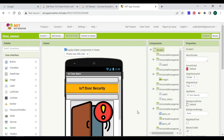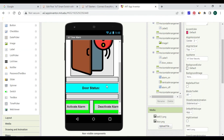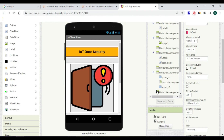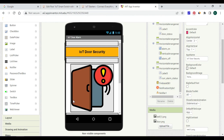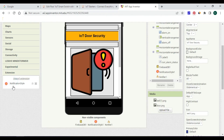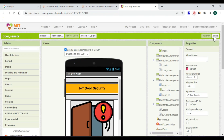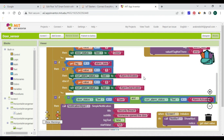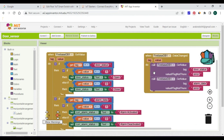Now let's look at MIT App Inventor where we have built this Android app. Additionally, we have used a Firebase DB component which you can get from the experimental palette. We have added one extension for sending notifications — details are shared in the description. We are also using a Notifier to notify. I'll be sharing the AIA file with you — you can download it, open it in MIT App Inventor, modify or understand how the app works in the back end.